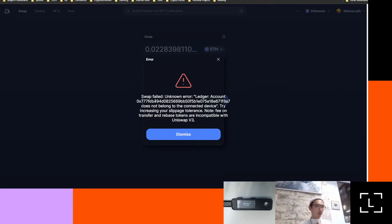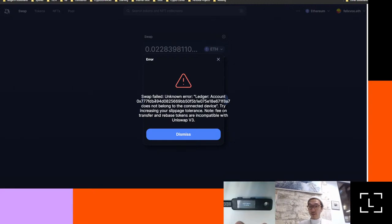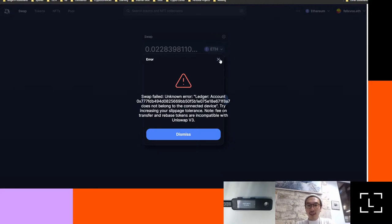What's happened in this case: the Ledger account does not belong to the connected device. What it's saying is that the recovery phrase set up on this device is not the same as the address I have here. Just because I have this device and connect it to Ledger Live doesn't mean I can manage the same addresses — each recovery phrase manages its own determined set of addresses. This might happen to you if you own multiple devices or multiple recovery phrases. The right device — or more specifically the right private key — needs to match the recovery phrase on the device.